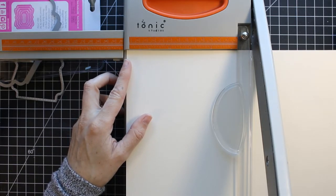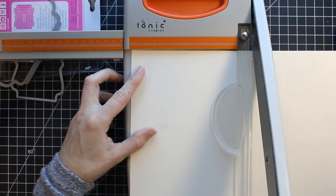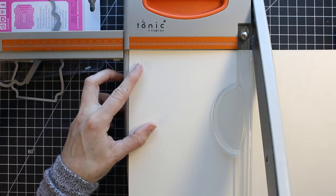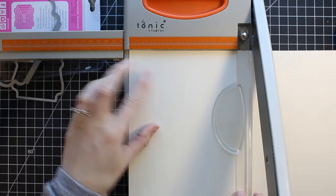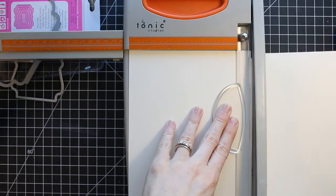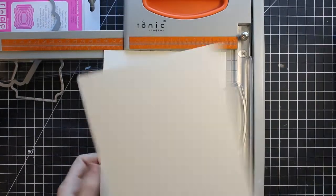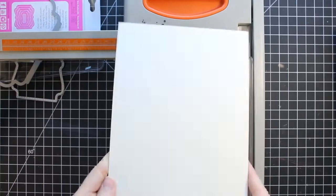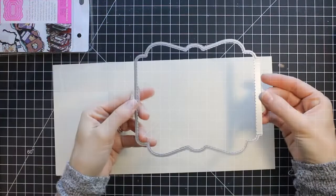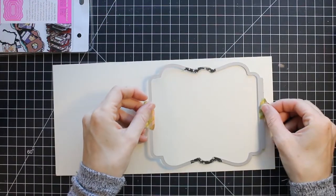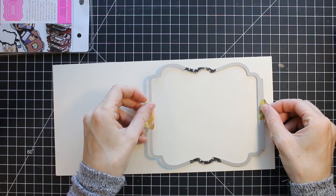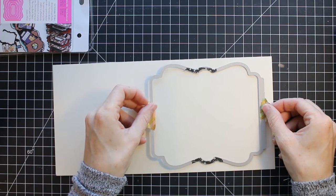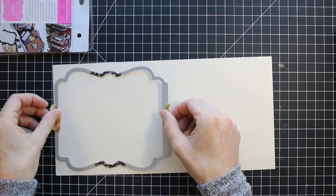These Tonic dies work really well with six by six papers. The pages are a tad bit bigger. So you might want to use a bigger paper like this 12 by 12 or an eight and a half by 11. But the layering pieces fit perfectly on six by six paper packs. And I'm going to be using some six by six pattern paper to decorate this book.